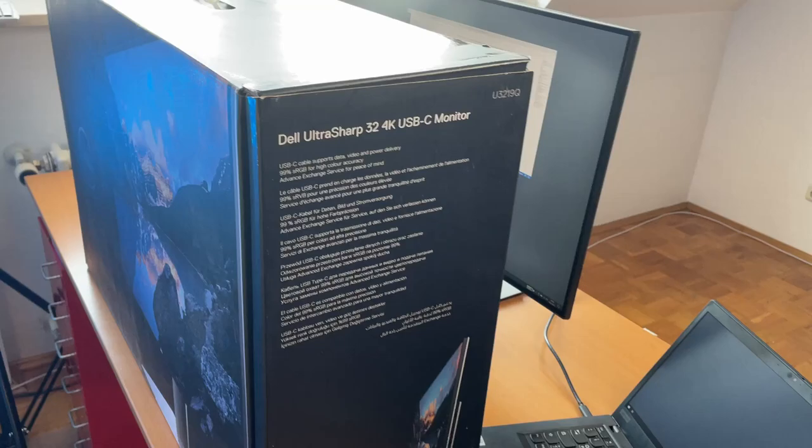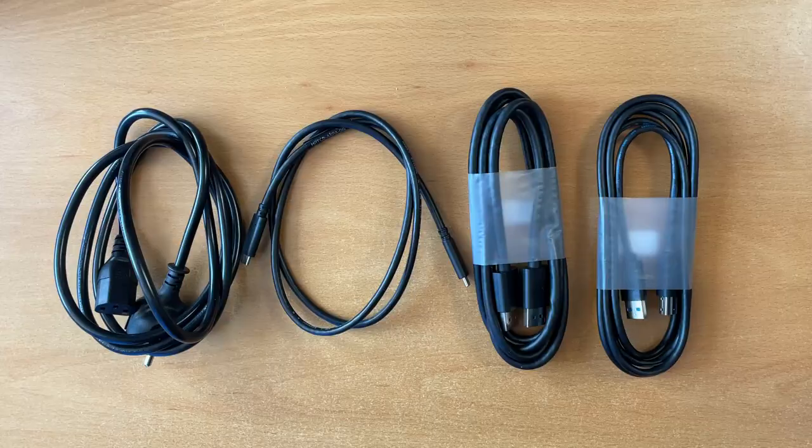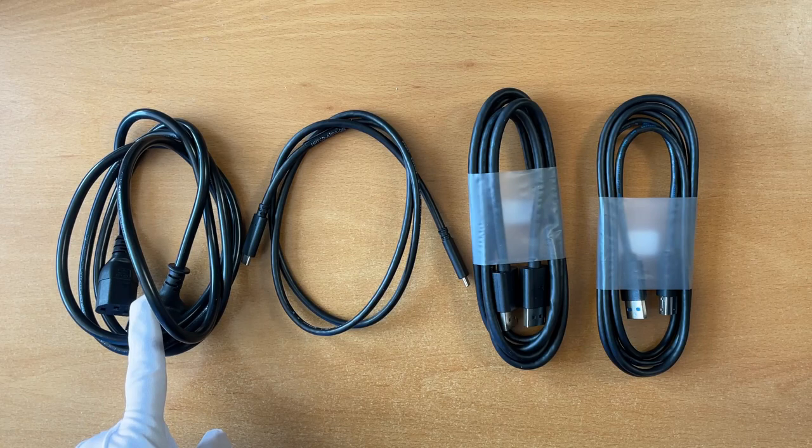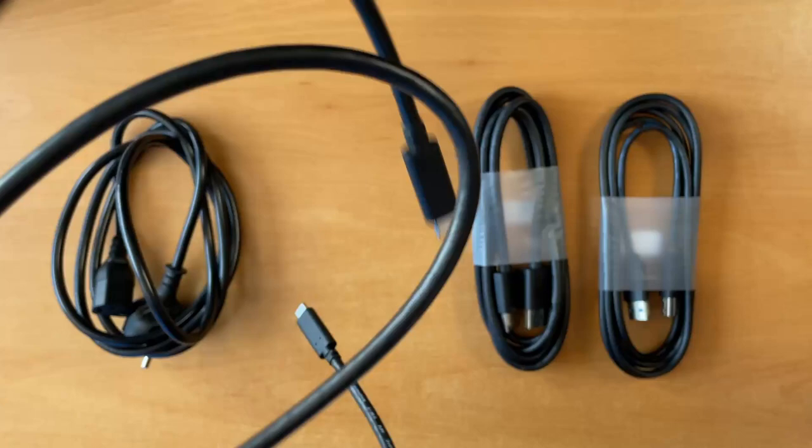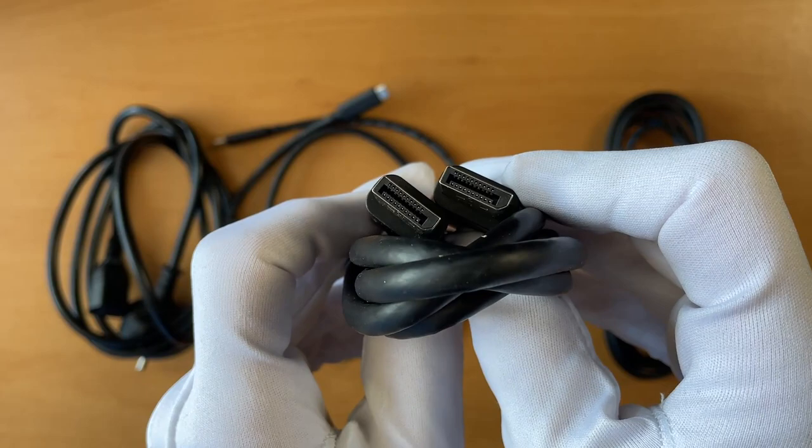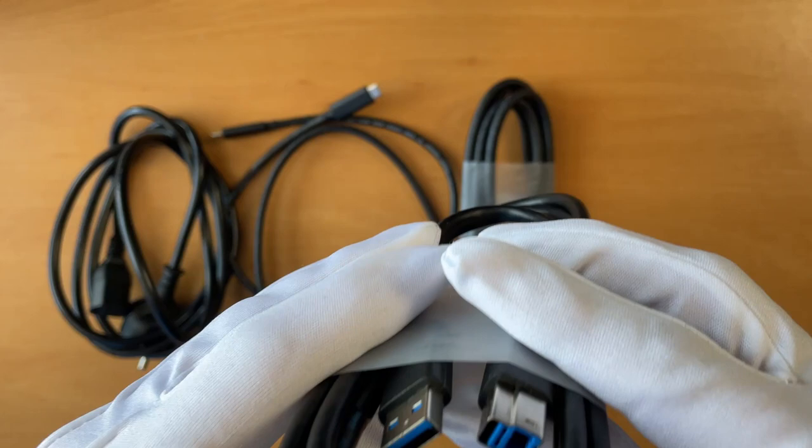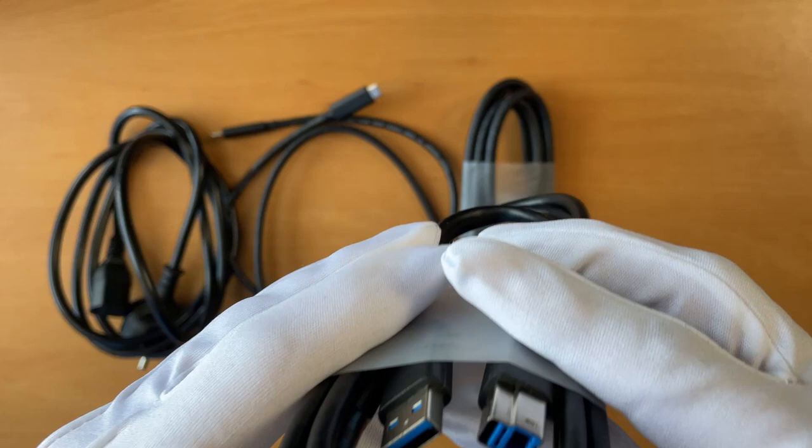The Dell UltraSharp U3219Q comes with a huge box. Inside you find a 1.8 meter long power cord, a USB type-c cable which is 1 meter long. It is of very good quality. Also there is a display port cable and a USB upstream cable.